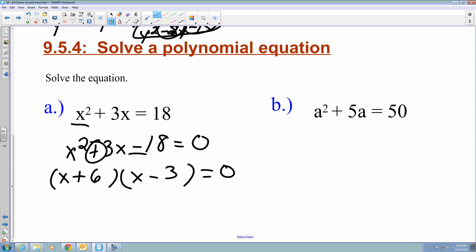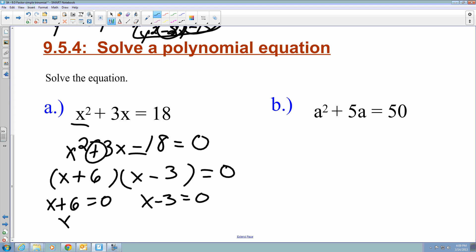I still need to solve for x, so I use the zero product property: x plus 6 equals 0 gives x equals negative 6, and x minus 3 equals 0 gives x equals 3.